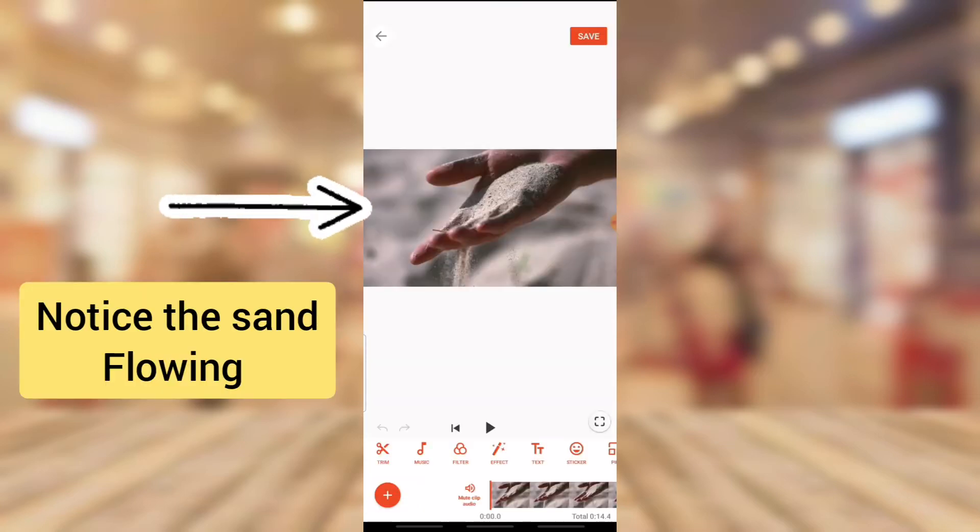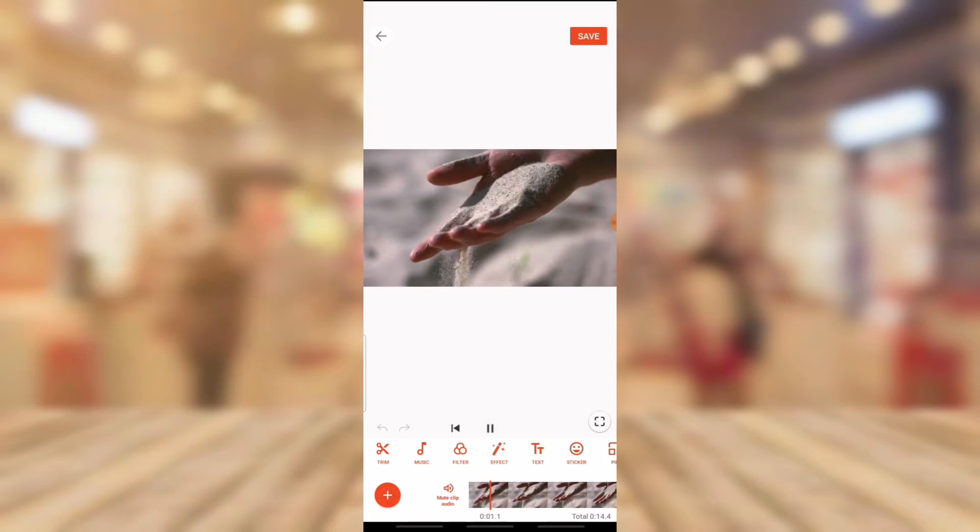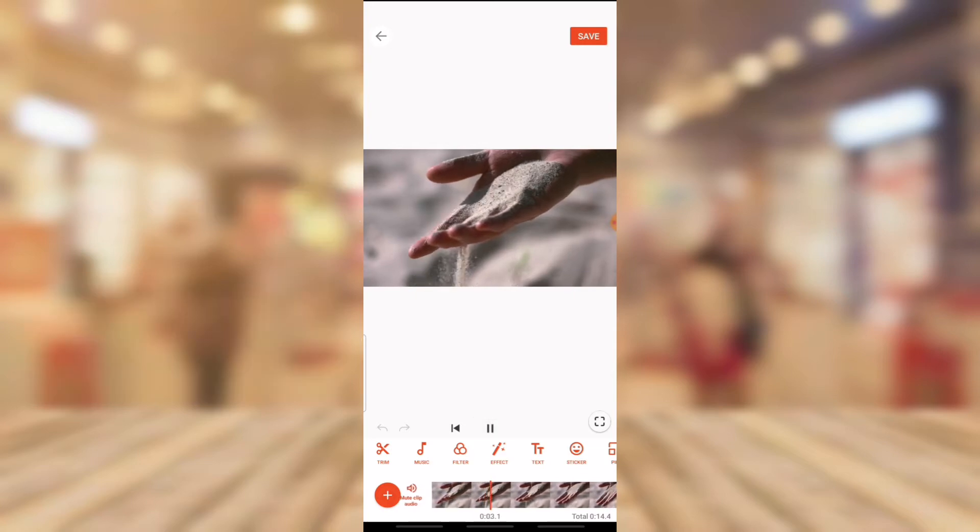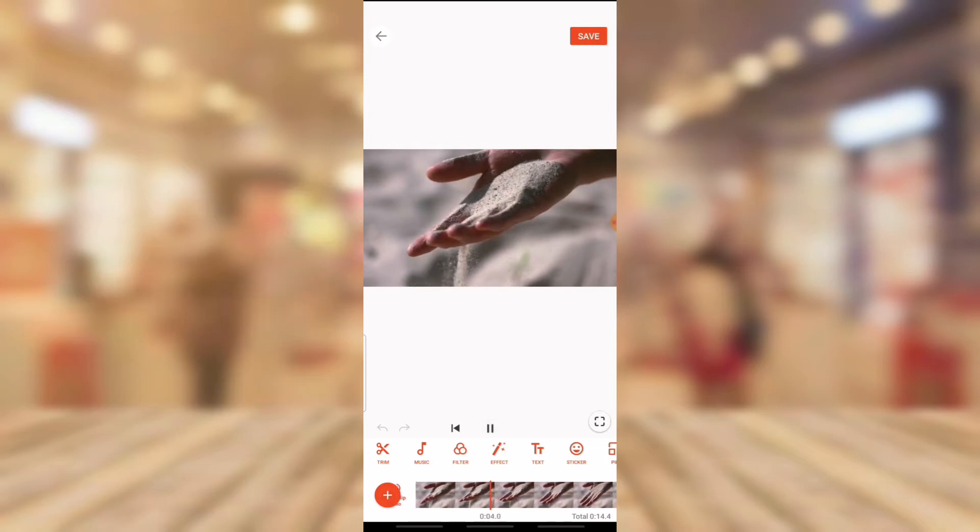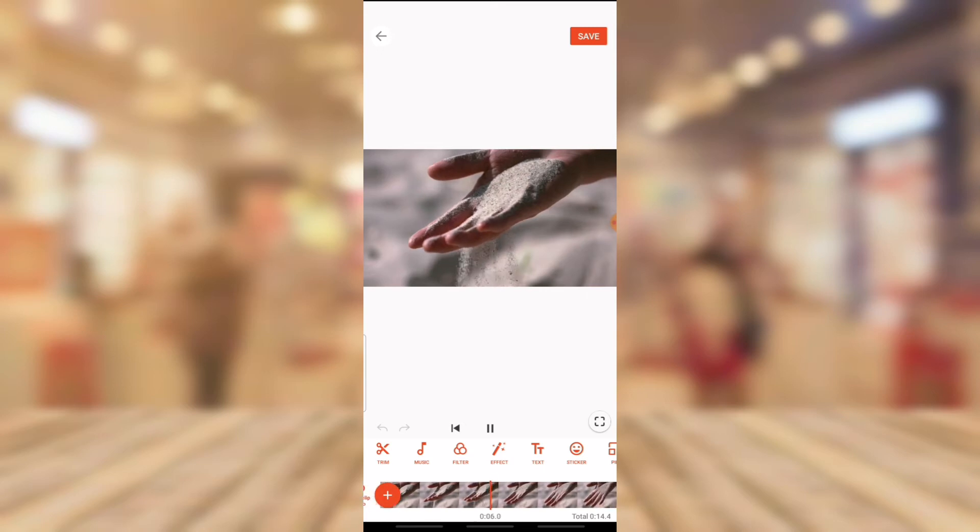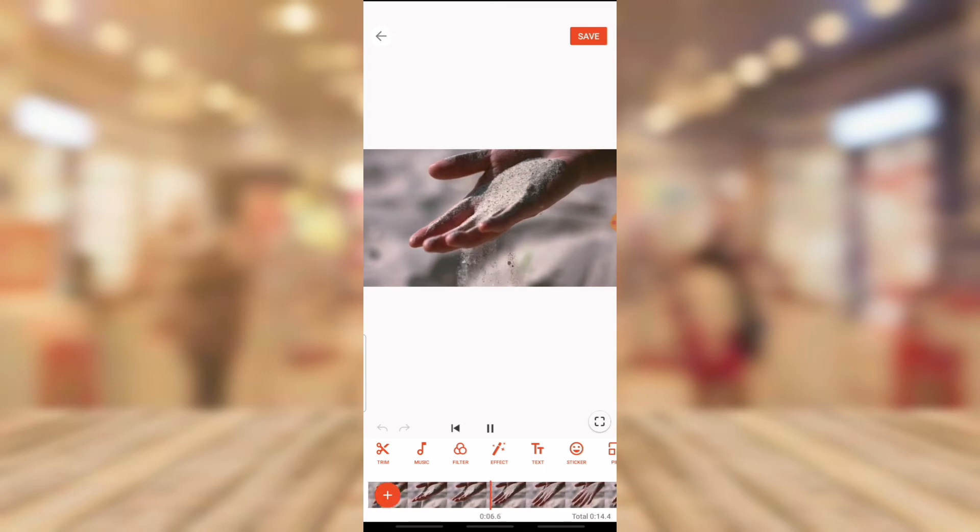So the first video I'm going to be using is this person pouring this sand. Before I do this, I'm going to play this video. This is a normal video, let me go ahead and play it. It doesn't have sound, so you notice the way the sand flows from the person's hand pouring back to the floor.